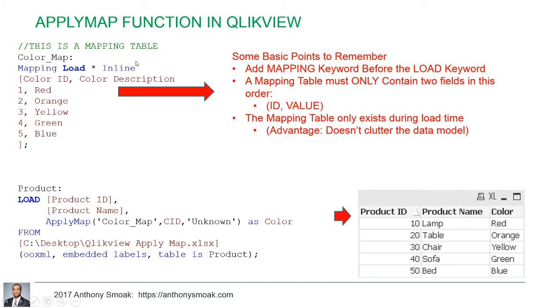So again, if we were to look at this in QlikView, this is what your mapping table would look like. Again, mapping load, color ID, color description, red, orange, yellow, green, blue, one, two, three, four, five. You've got to have the ID and value in that order.